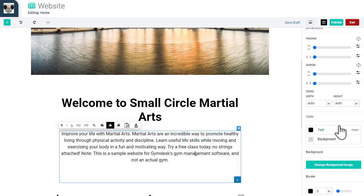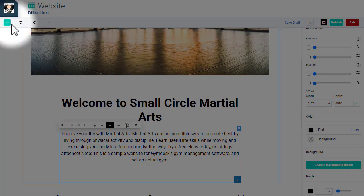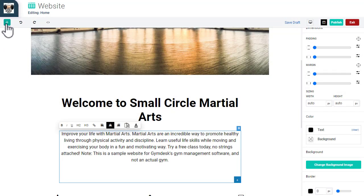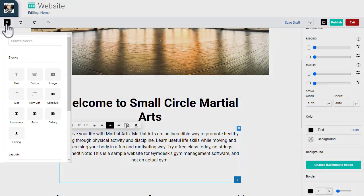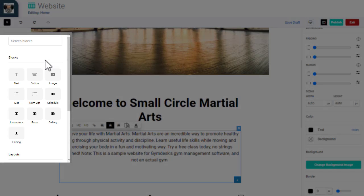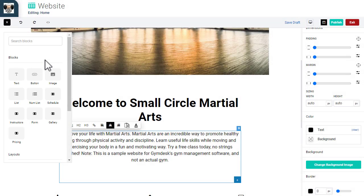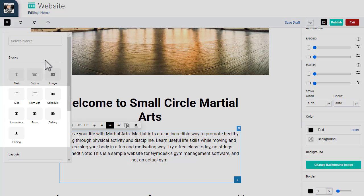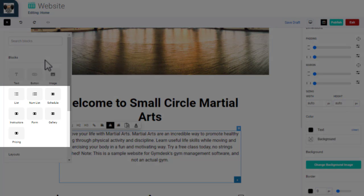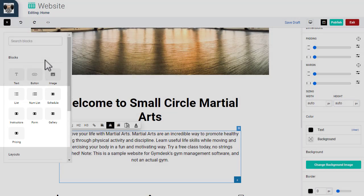On the top left, clicking on the plus sign opens a menu that allows you to add different content blocks to the page. You can select from a wide variety of block types, including blocks that will automatically populate with your schedule, instructors, custom forms, photo gallery, and pricing.